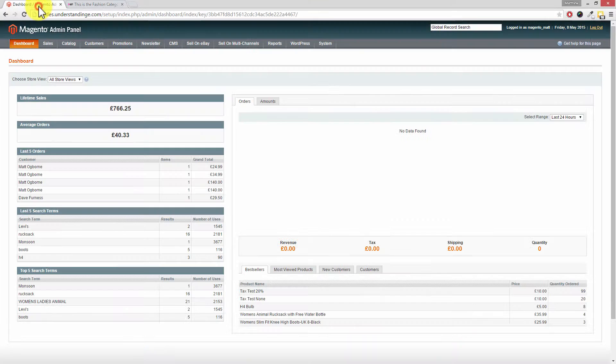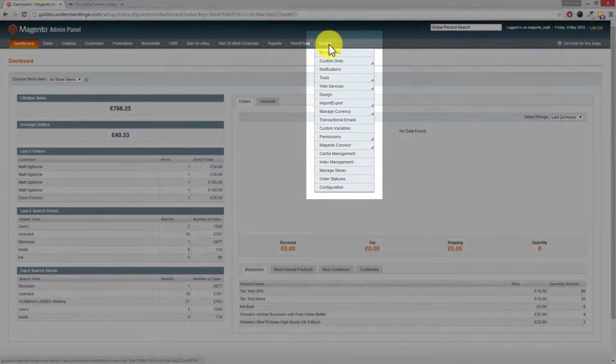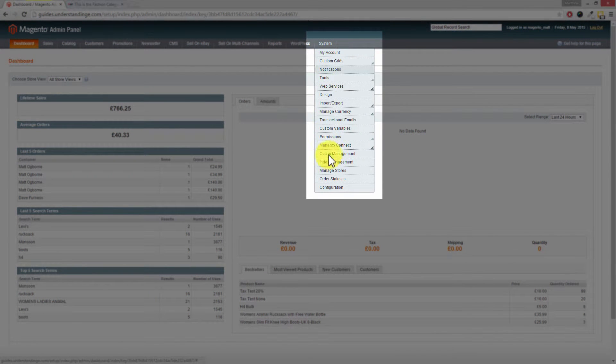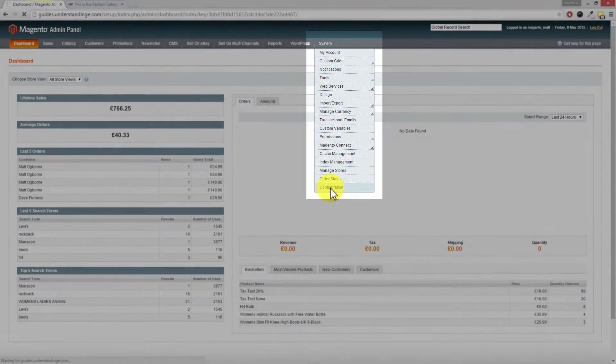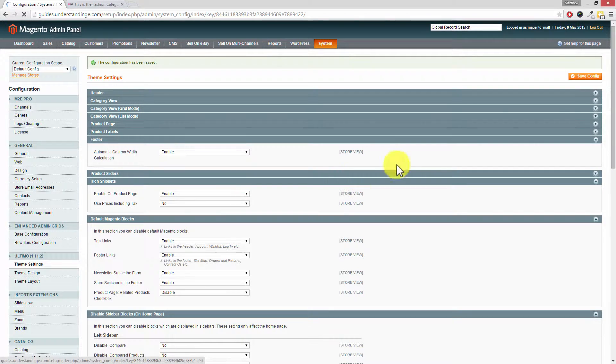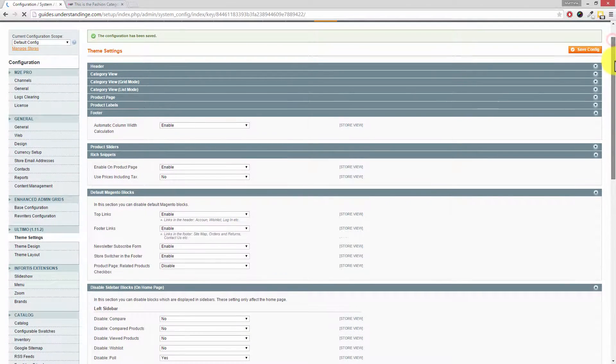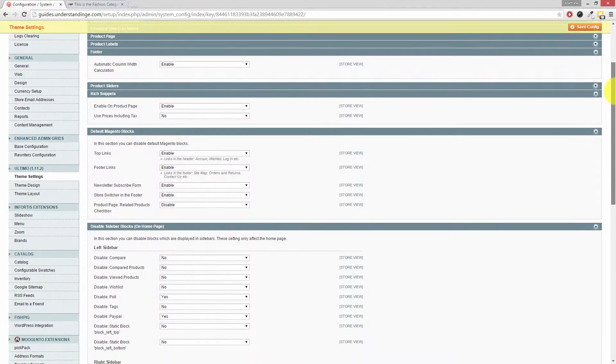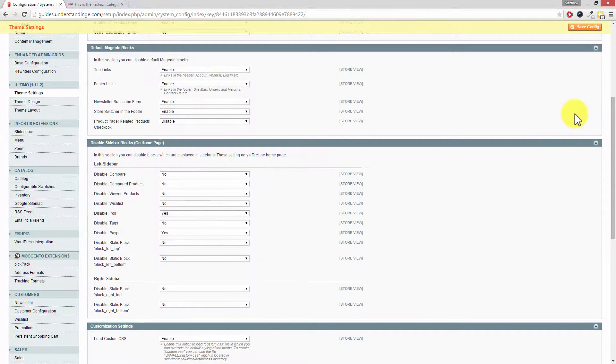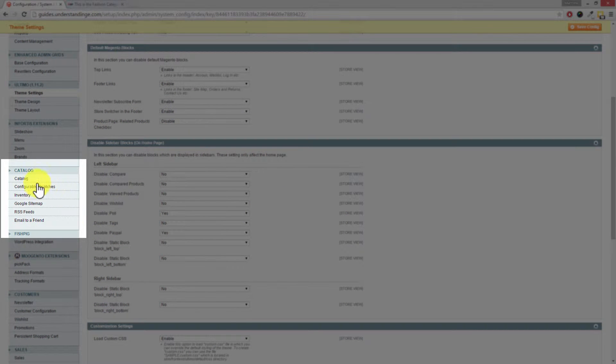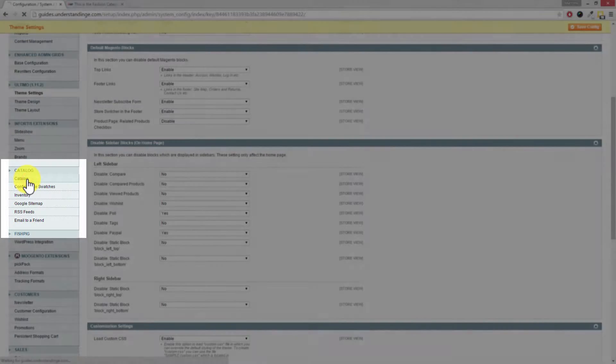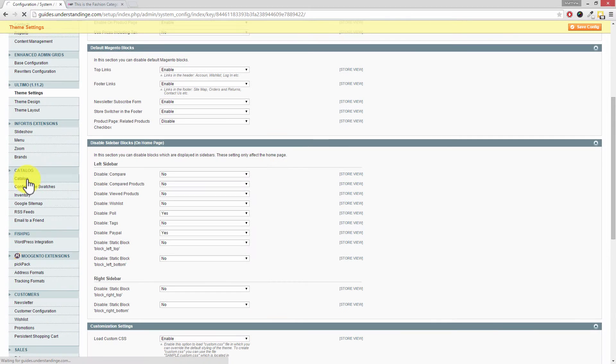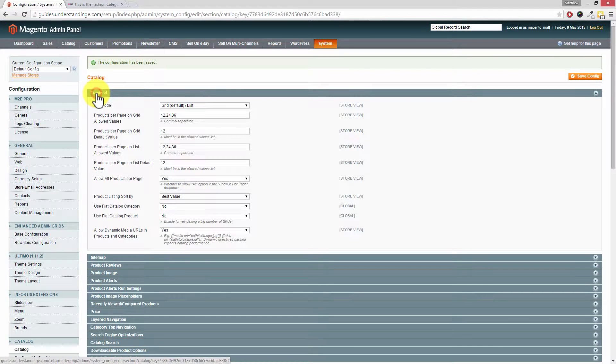So jumping across to our Magento dashboard, you'll want to go to system down to configuration at the bottom. Now Dave, this setting is hiding underneath the catalog section. So if we scroll down, there it is. So where it says catalog and then catalog again, click into catalog and it's the top option which we want in here.